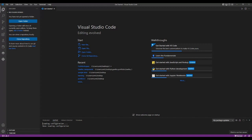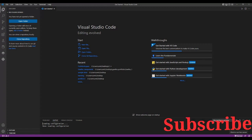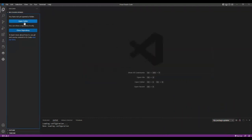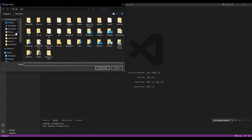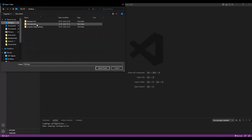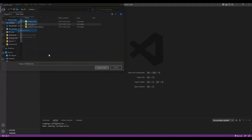If we click on Go Live, it will reflect to the browser and it will refresh that content — it will show whatever changes we have made in the code. We already created a folder, so open that folder. You can see an HTML folder — I am selecting that folder.